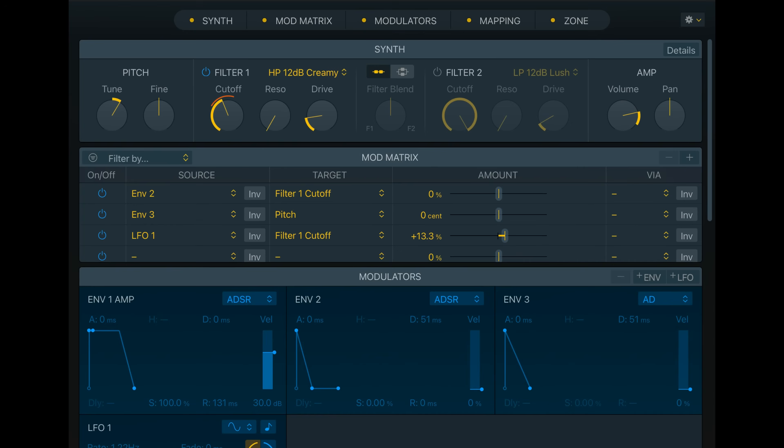If you like this video so far, hit the like button. Here's the next sampler, and this is actually a classic one. The ESX-24 doesn't exist in Logic Pro 11 — the Sampler has taken its place, and it looks like this.